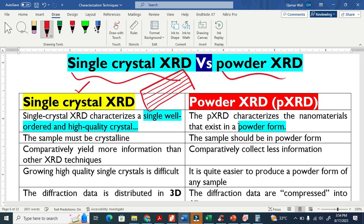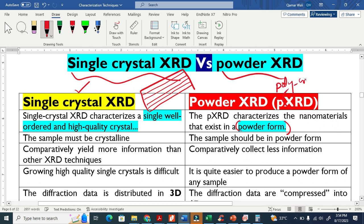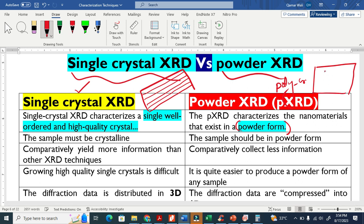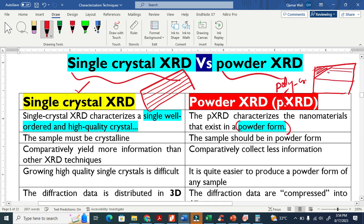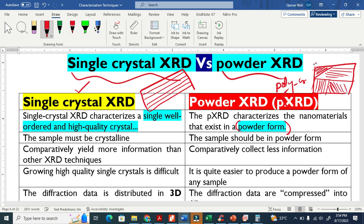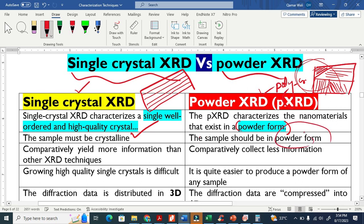On the other hand, once we have a material in powder form — powder form means if we have a polycrystalline material — this means that in the material we have many crystals oriented in different directions. So this is basically a polycrystalline material. For single crystal XRD the sample must be a single crystal, but for powder XRD we can use powder form. Making powder is easier compared to growing a single crystal material.